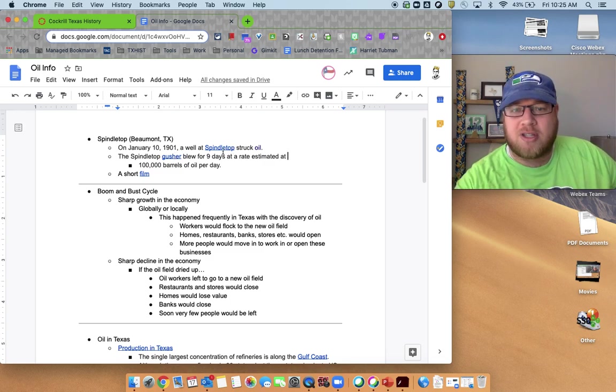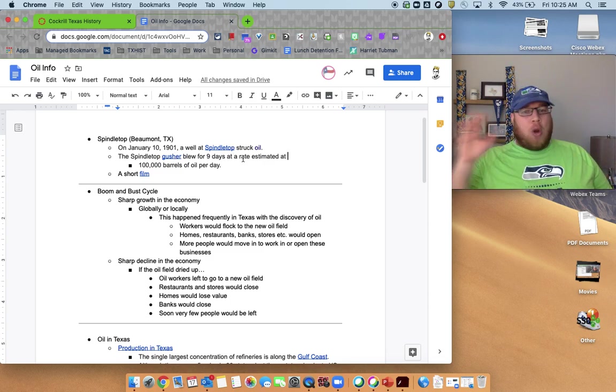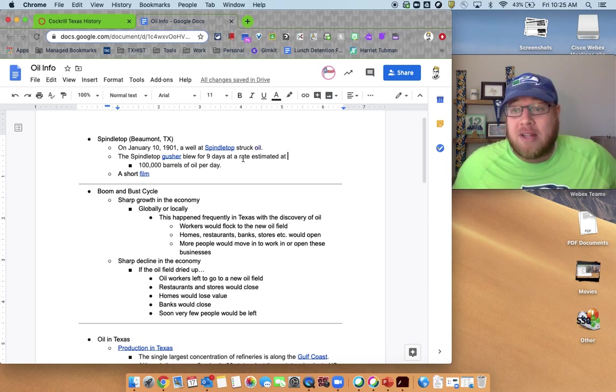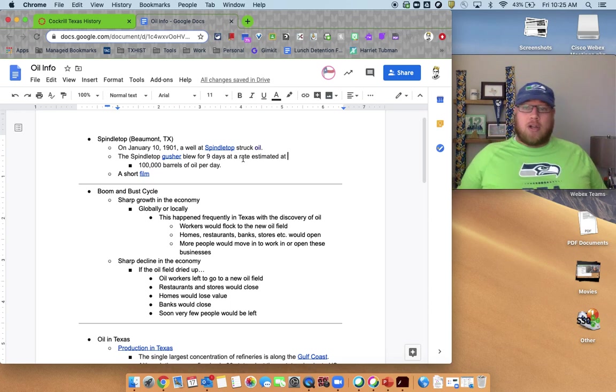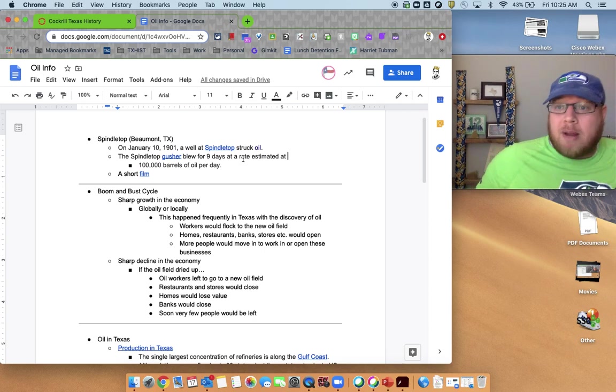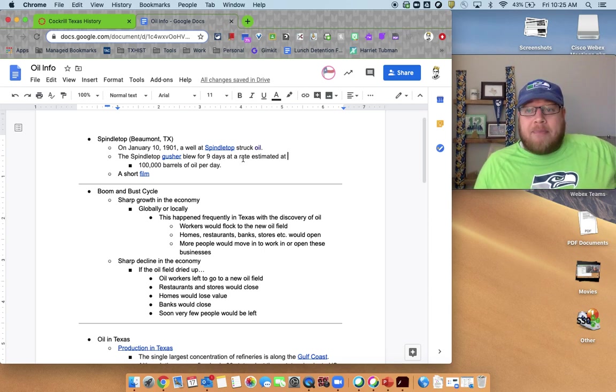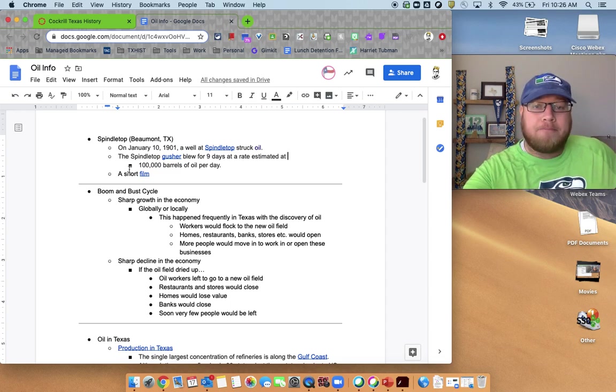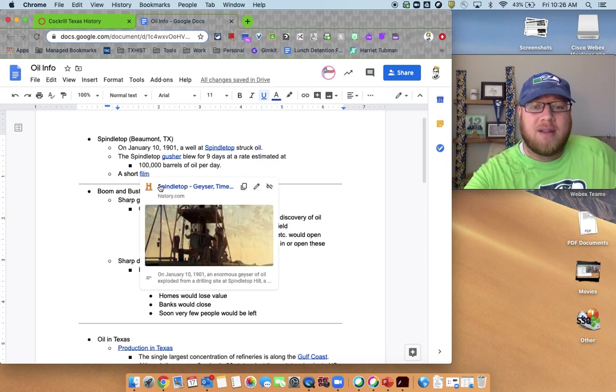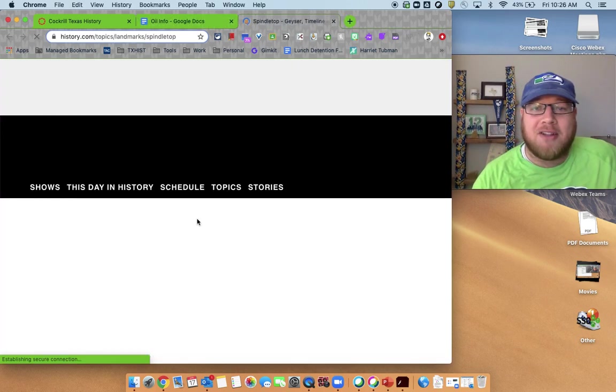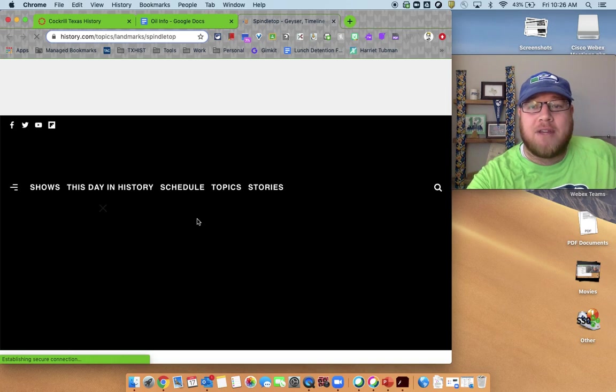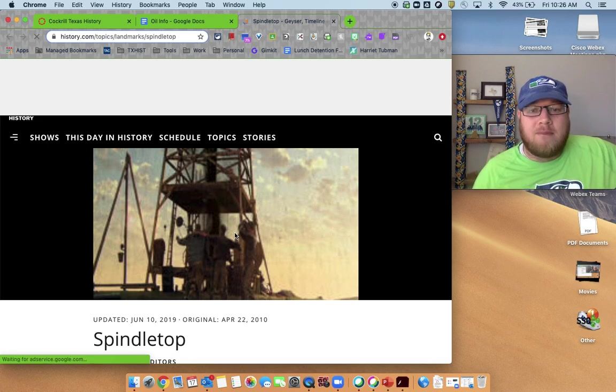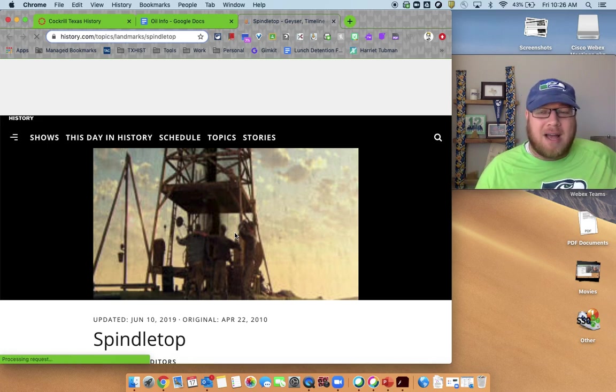Anyways, Gusher at Spindletop, one of the biggest finds, and that's really what started bringing people into Texas to really start looking, because people that discovered Spindletop were able to tap that oil supply. They got rich. All right. Filthy, filthy rich. All right. There's a quick film. That must have been Trenhill. This is Trenhill's idea of a film. All right. There's a quick little video here on Spindletop.